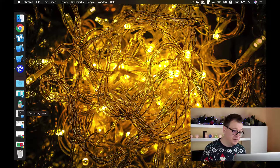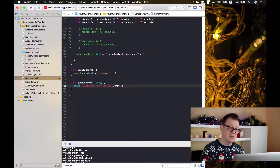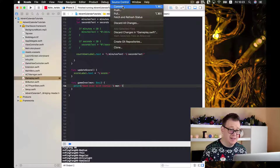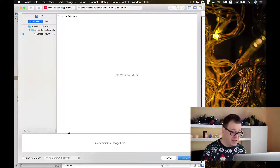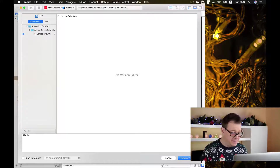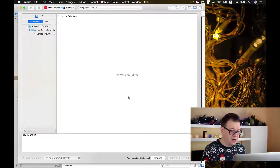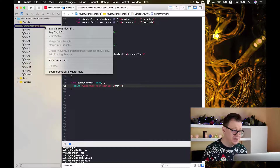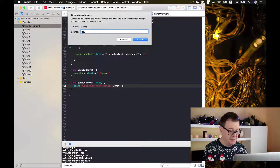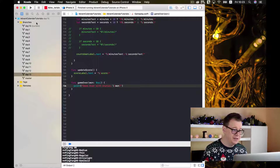We have left off on our Xcode, we have added our score label, so let us go ahead and commit now because I forgot to do that in the previous episode. We are going to name this commit day 13 and 14, commit this one file, and now let's create a new branch from day 13 — I would name it day 15 because this is the 15th day of our Advent Calendar tutorial series.